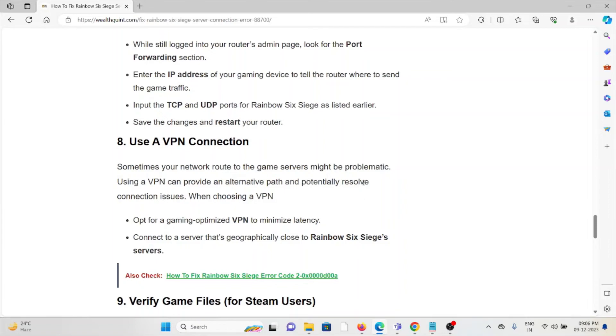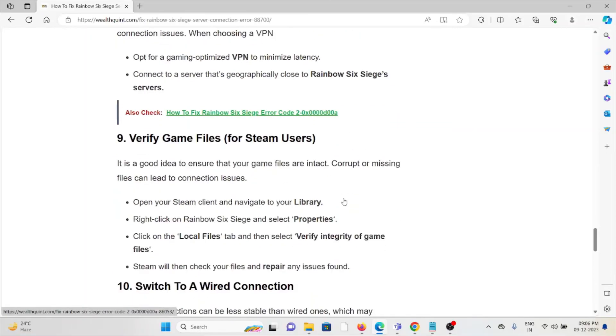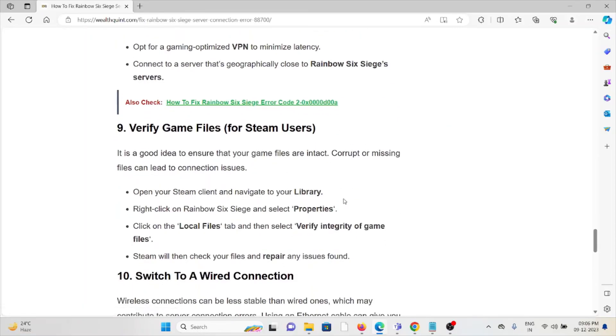The ninth method is verify the game files. It's a good idea to ensure that the game files are intact. Corrupt or missing files can lead to connection issues. Open your Steam client and navigate to the library. Right-click on Rainbow Six Siege and select properties.